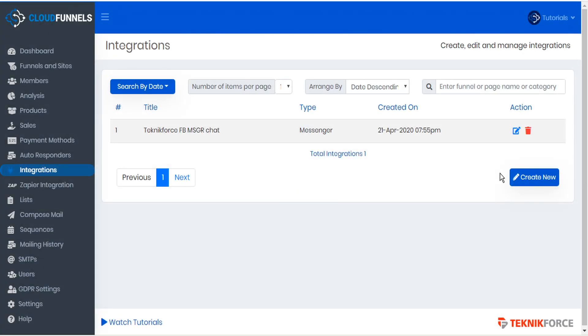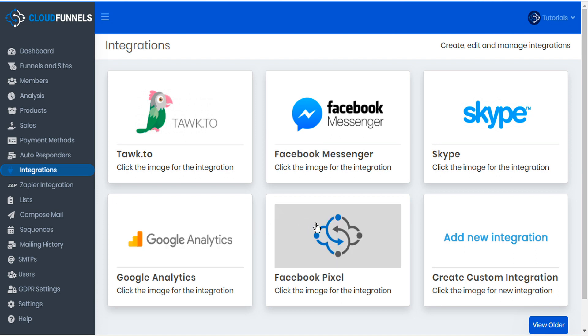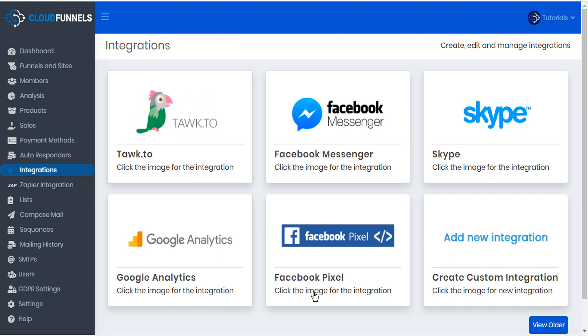If we click create new we'll see the various integrations that CloudFunnels supports, including two of the most advanced analytic tools available: Google Analytics and Facebook pixel.